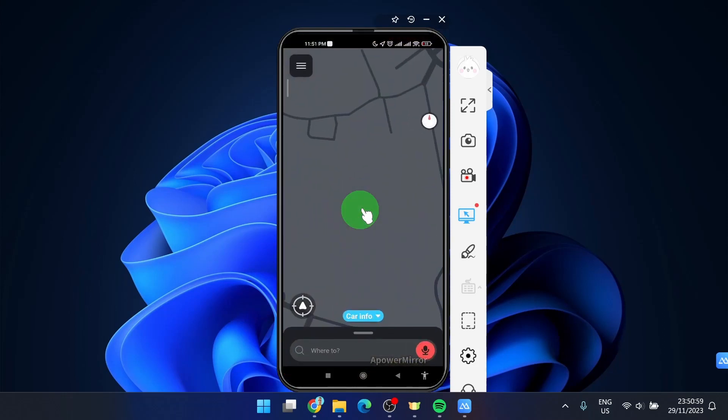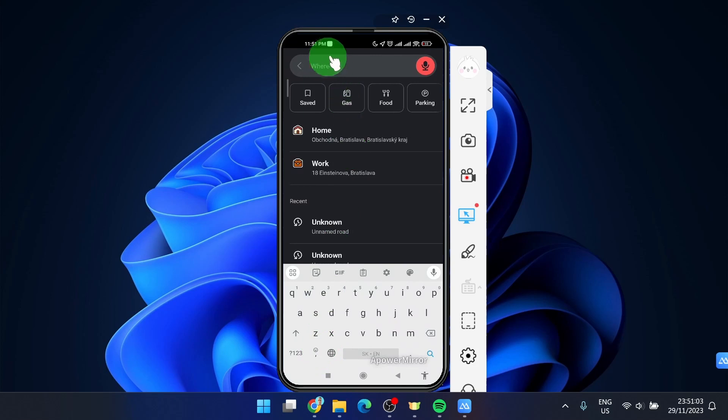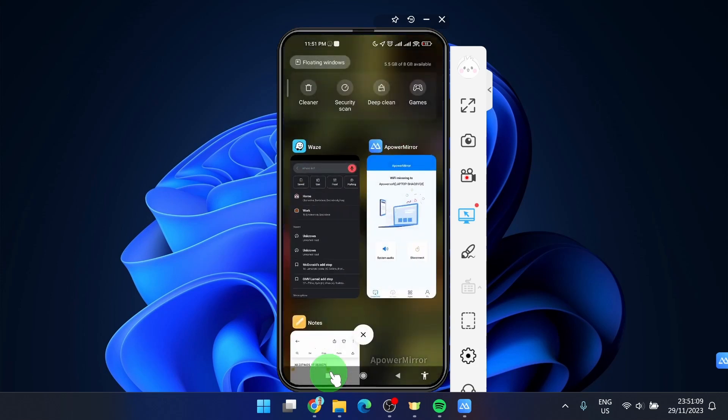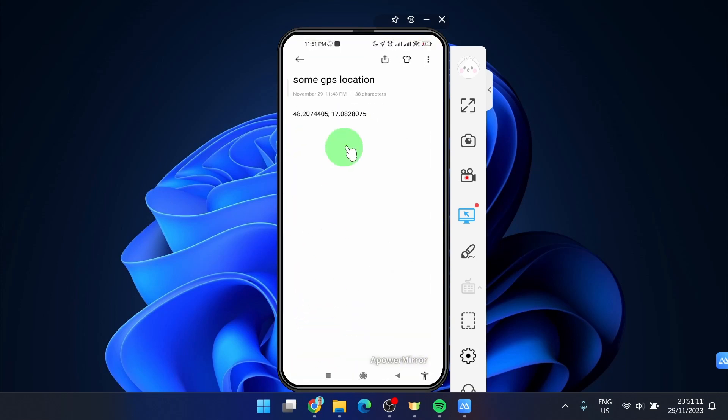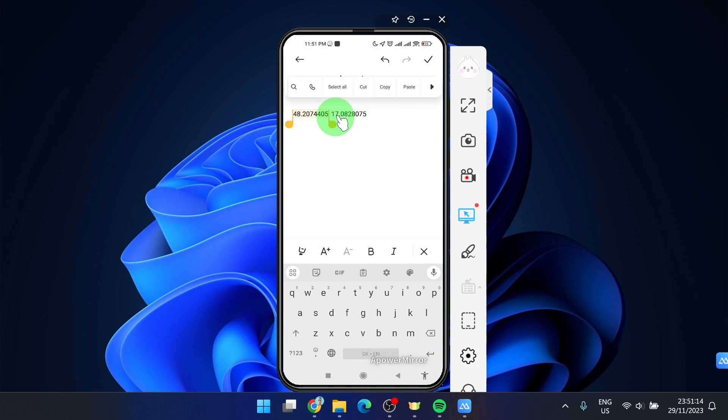Open the app and then click on where to. Here we're gonna paste our coordinates. So I'm gonna copy now my GPS number, select all, copy.